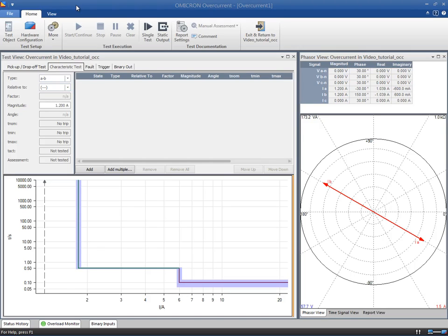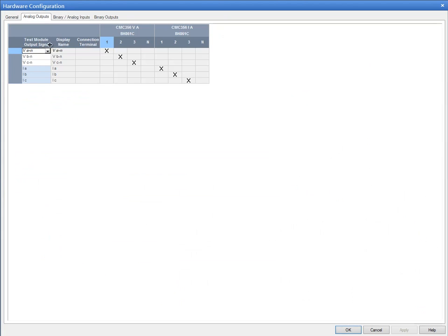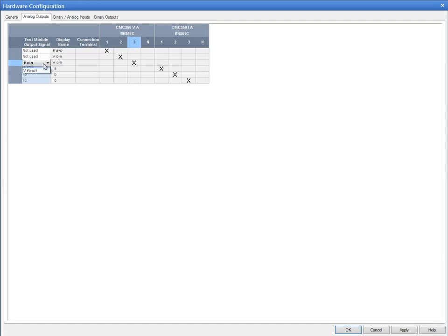Before we walk you through the module, do not forget to check the local hardware configuration. Since we will measure the trip times of the overcurrent protection function, the currents in all three phases and the trip signal will be enabled for this test.